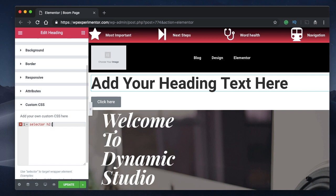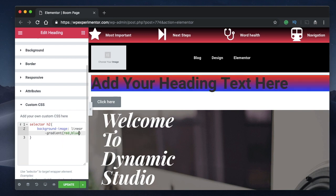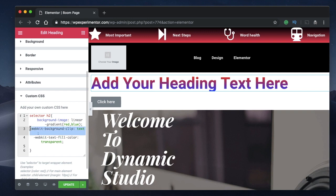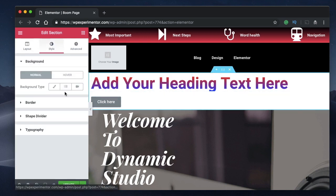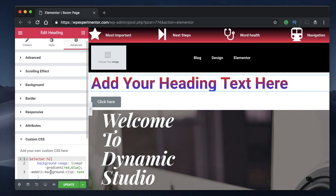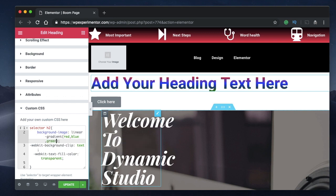I've already taught background gradients in a separate tutorial — link in the card above and in the description. When you type the background gradient property, the gradient is added to the background of the element, not the text itself. But you can apply it to the text instead of the background by pasting two additional CSS properties. Elementor lets you add gradients natively but limits you to two colors.